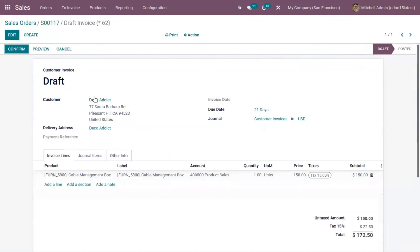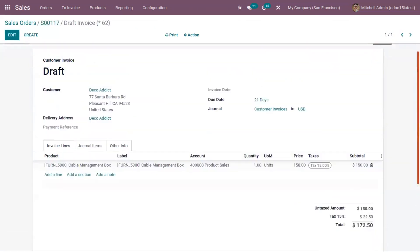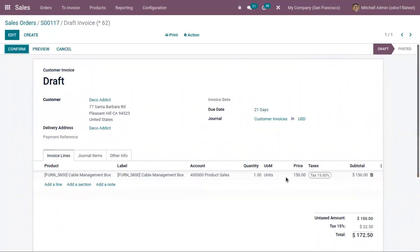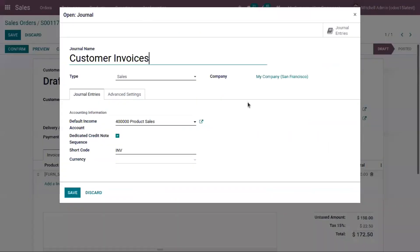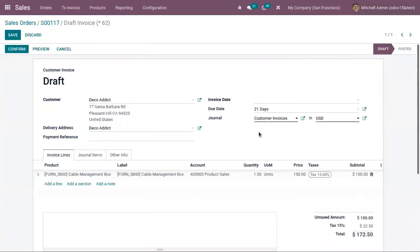After clicking create and view invoice, we can find the draft invoice automatically generated by Odoo. You can find the customer details and the journal — we have already created a journal for customer invoices. You can find journal entry details like the default income account affected, which is Product Sales. You can also choose a currency and set an invoice date.